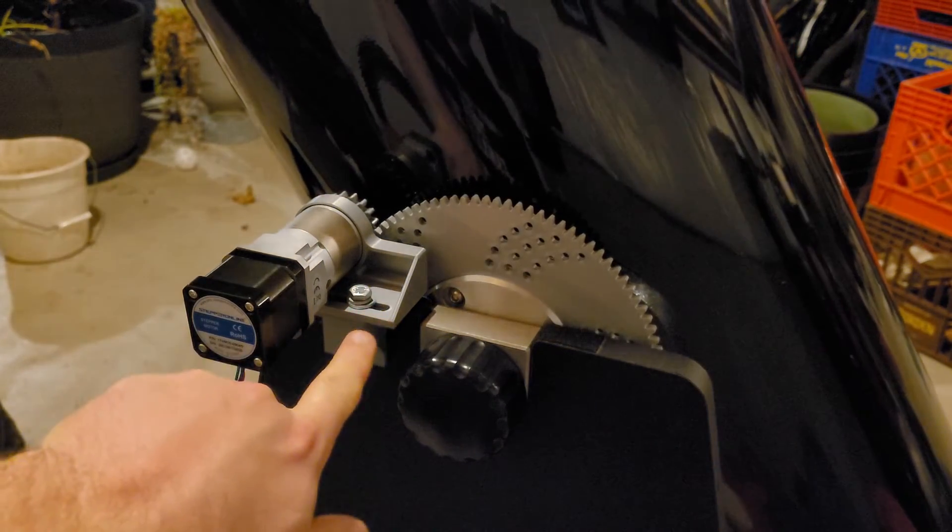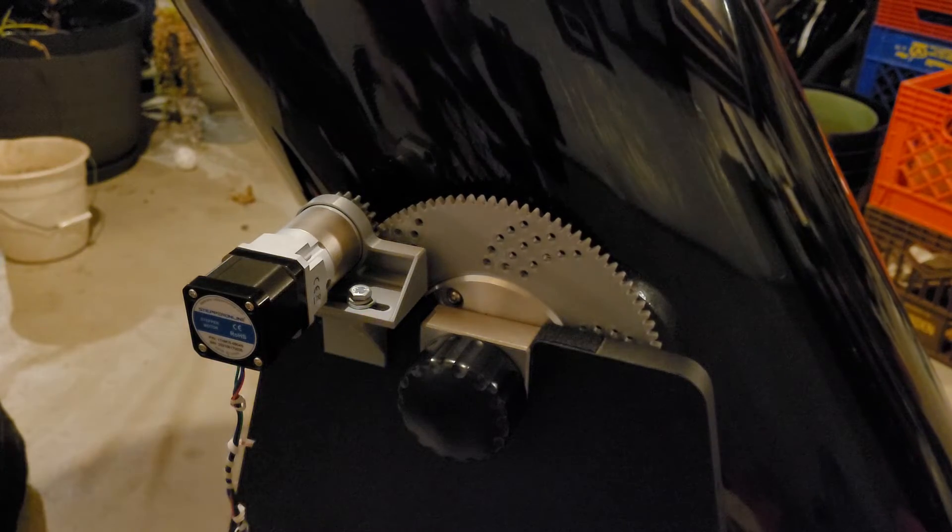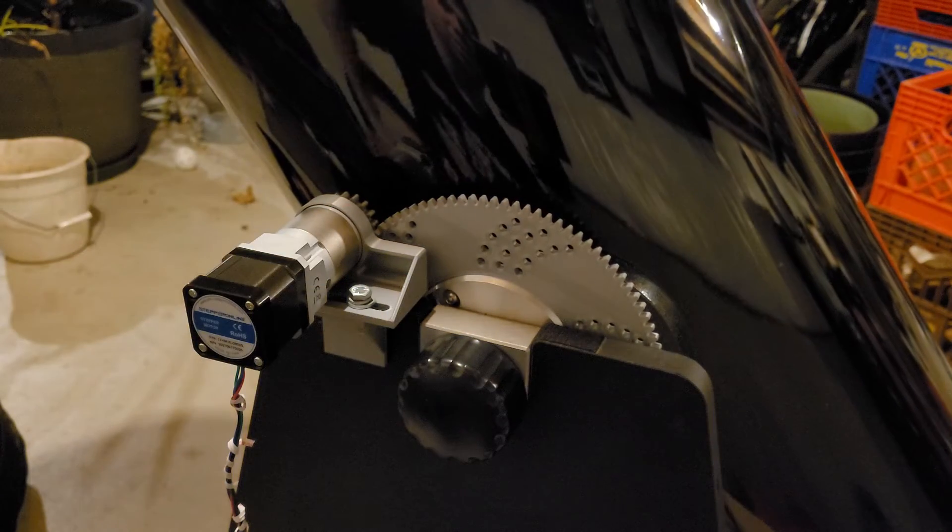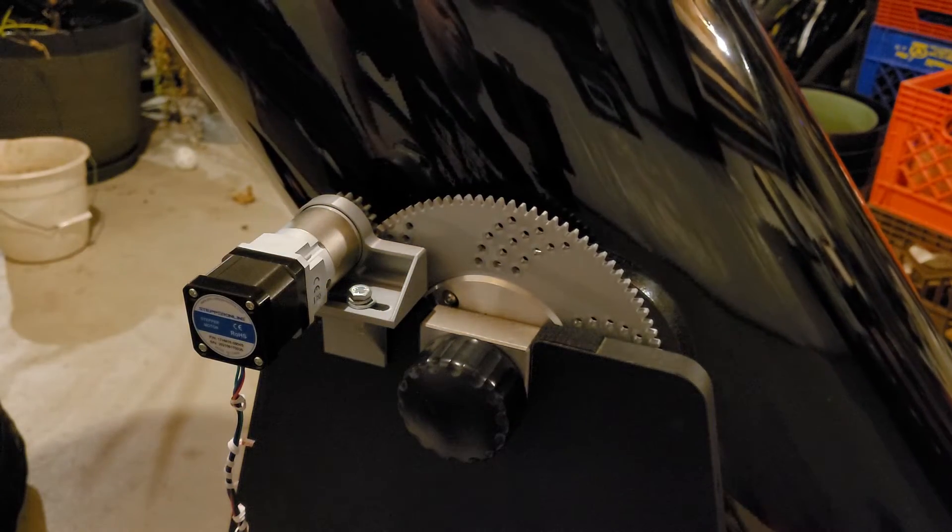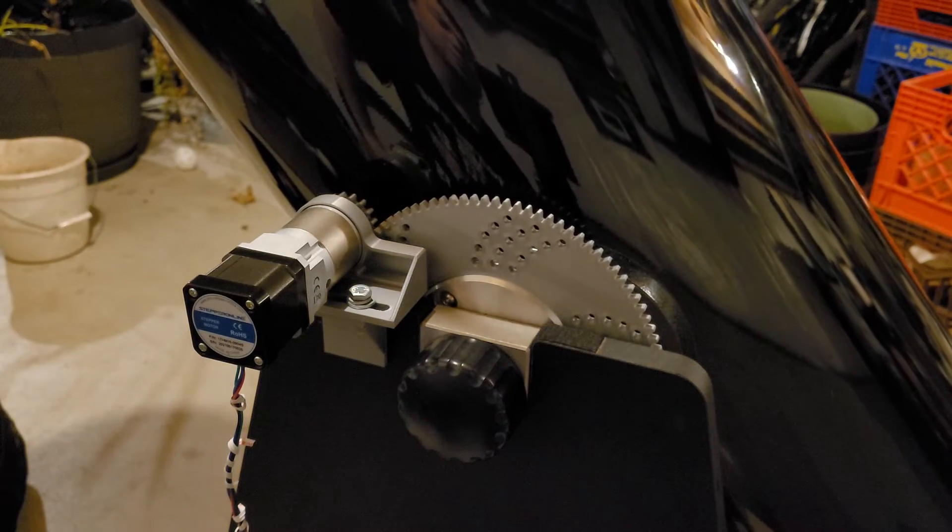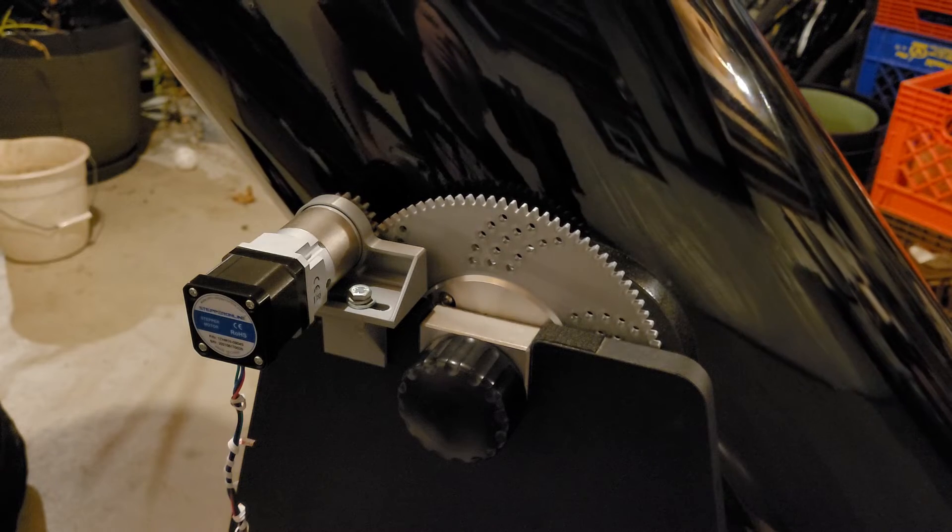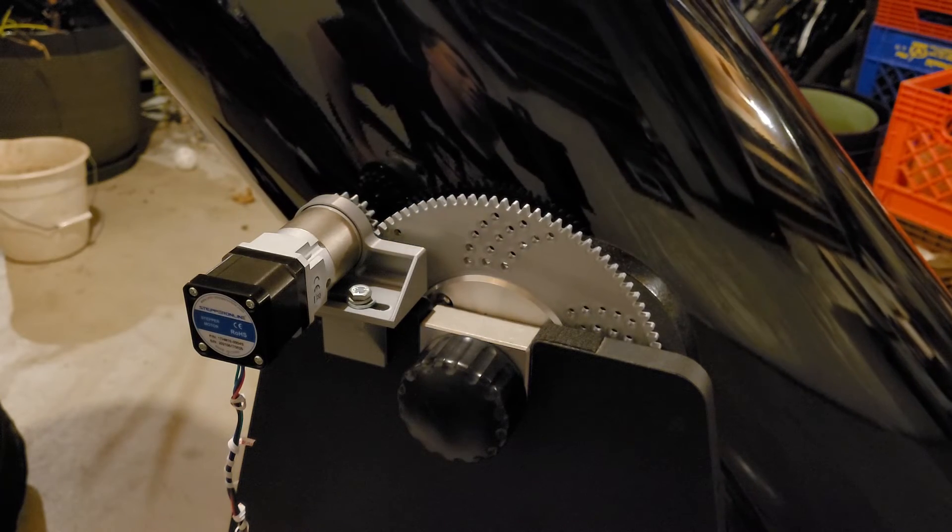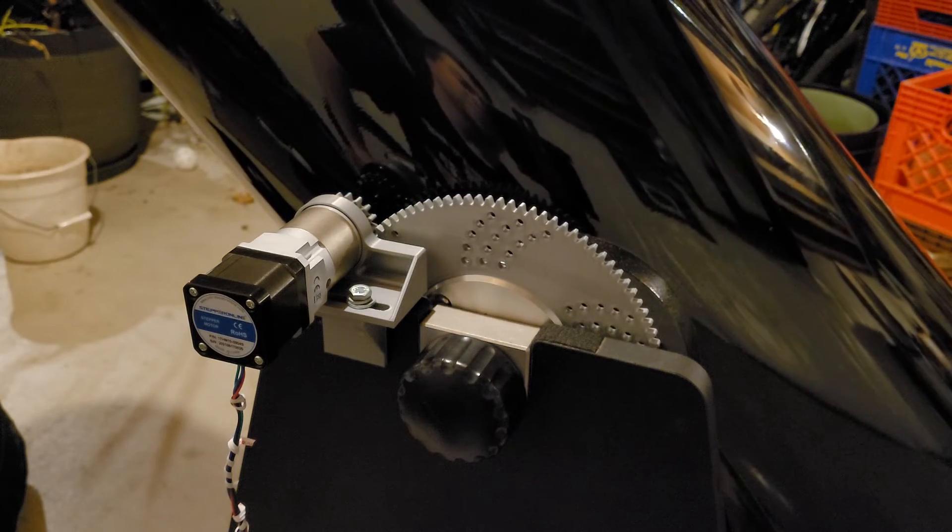Definitely looks like it's handling it. I think I'm going to end up beefing up this bracket. Looks like there is a good amount of torque going through there. The good news here is it's working.